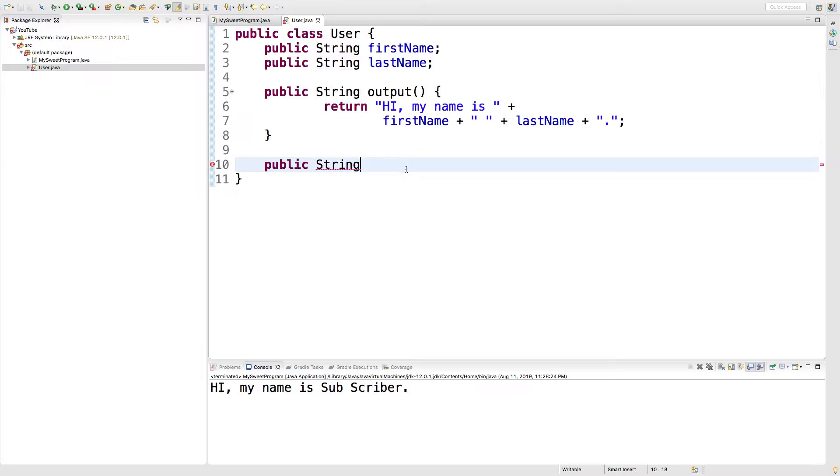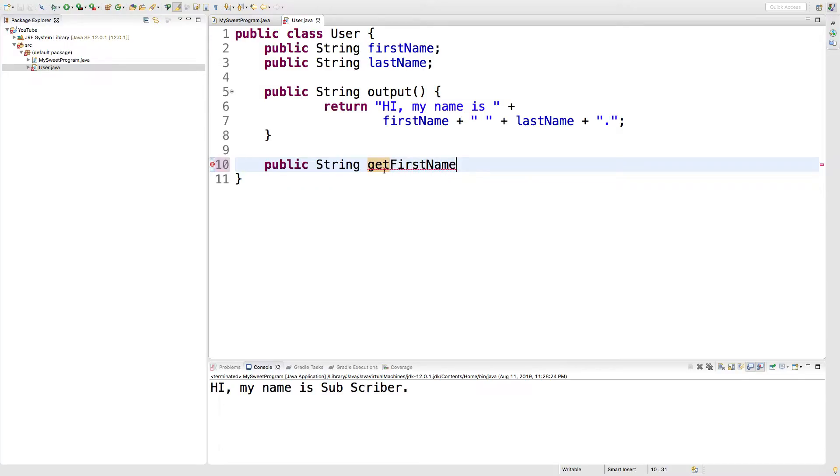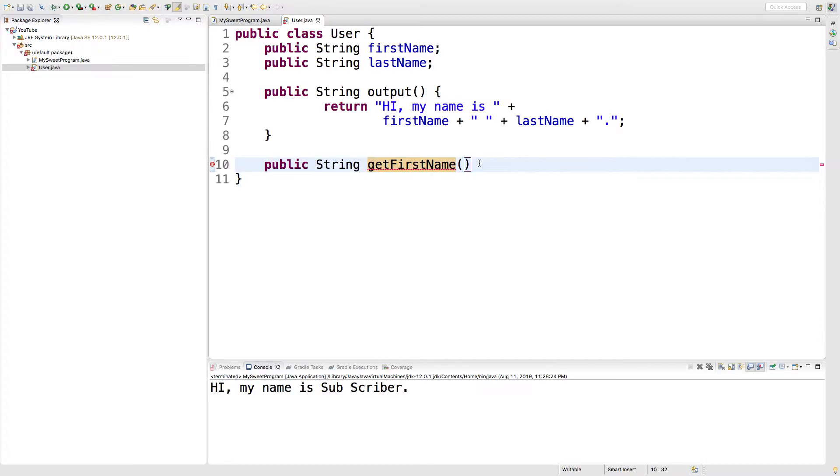So, it's a public string and then by convention, we'll start it with get and then we'll just say first name. And I'm using camel case here. So, first letter, lowercase, then each word, uppercase, parentheses, and set of curly braces.